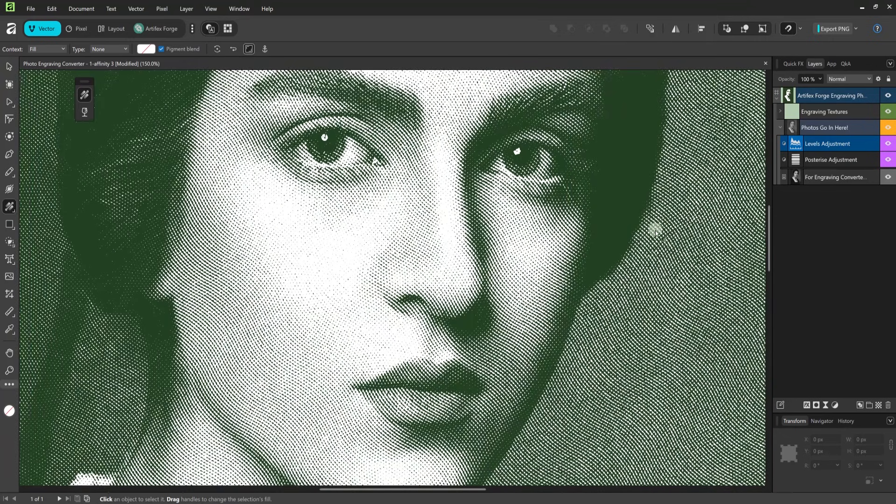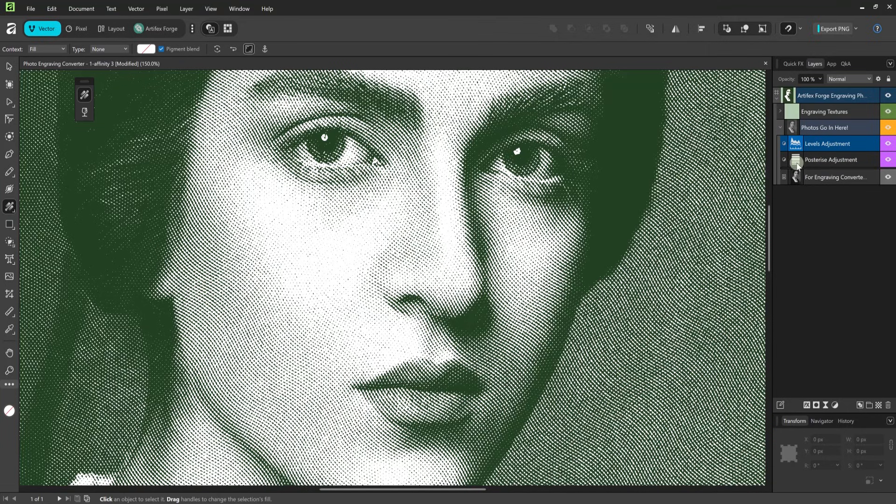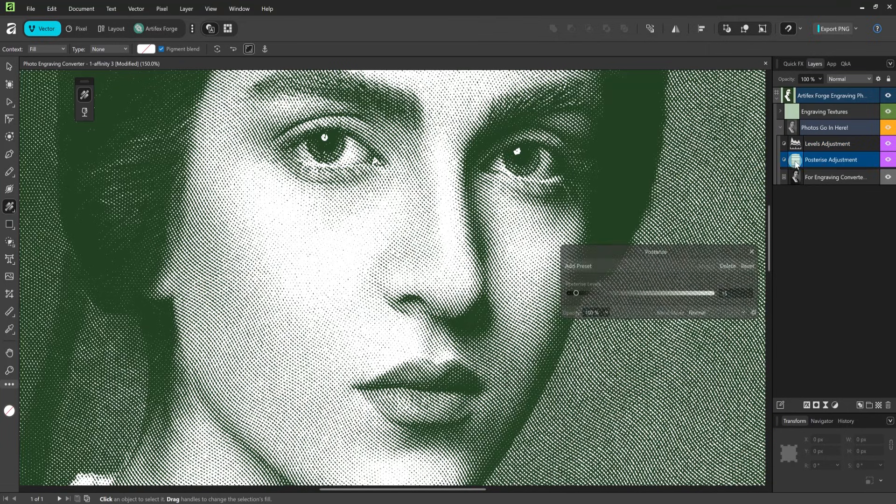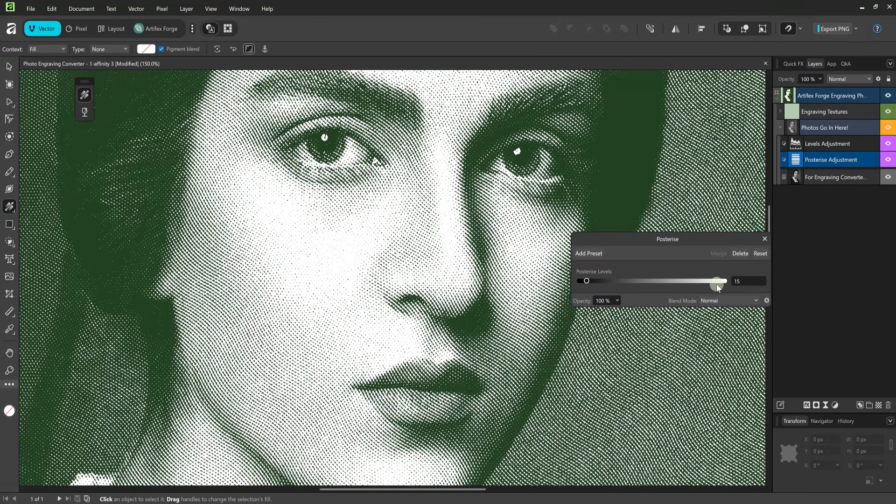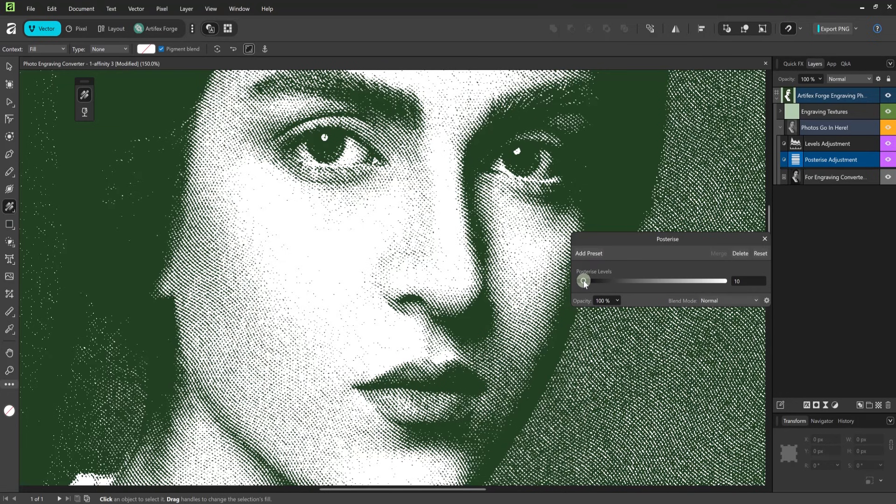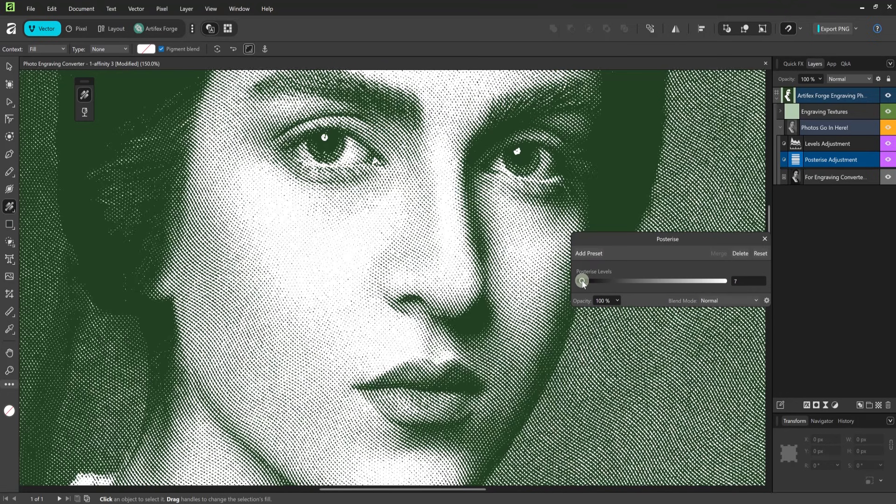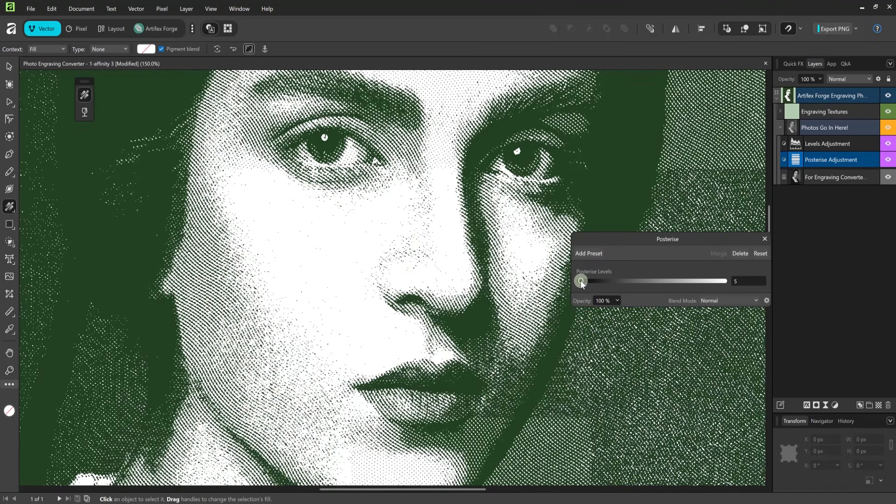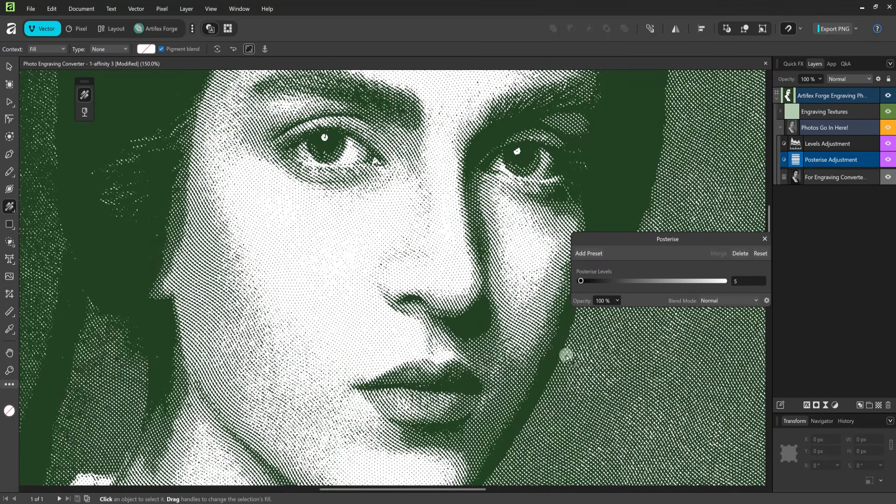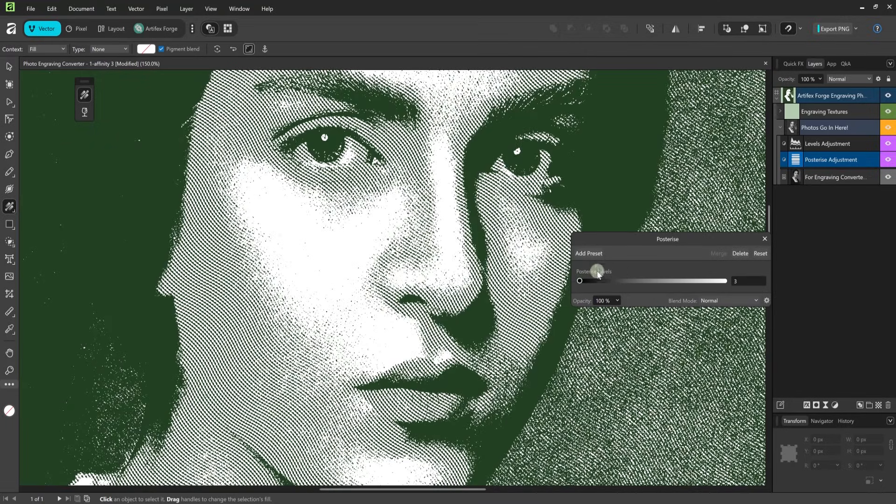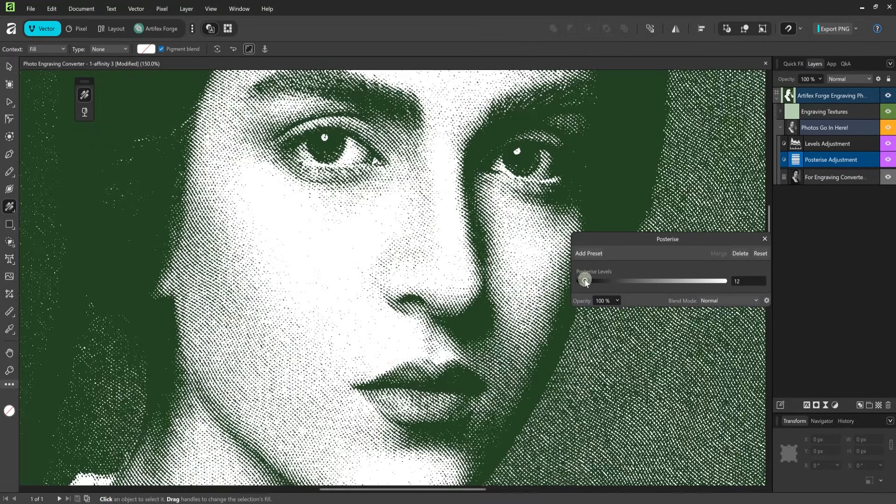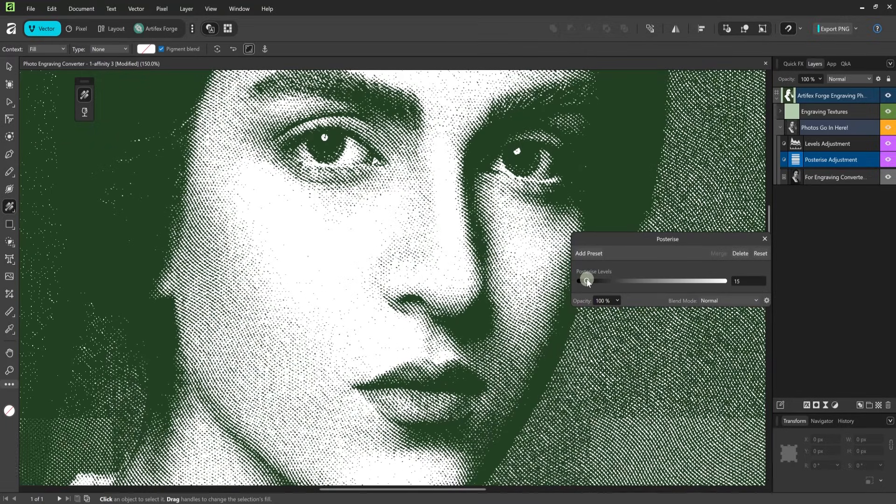The second included adjustment layer is posterize. This creates areas of flat tone within your image and it helps to make the engraving look less photo-like. The higher the number the more levels of tone you'll have and vice versa. To demonstrate I'll lower the number considerably. It doesn't look great but it shows just how it works. I think 15 works well so I'm going to revert back.